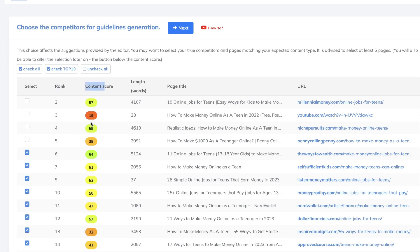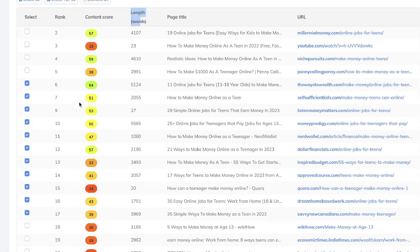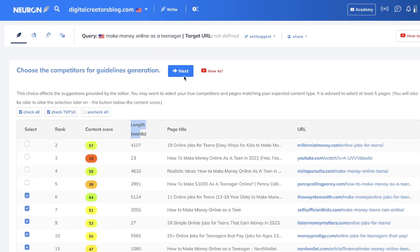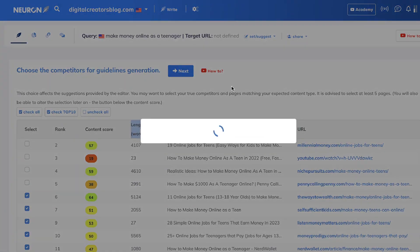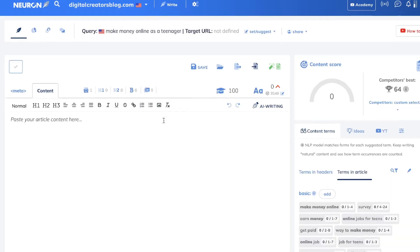Your competitors will be sorted by rank and content score — a number between 0 and 100, where higher means more optimized content — along with word length, page title, and URL. This allows you to get the most relevant data and recommendations based on the competitors you're going after. Once you've selected or deselected your competitors, you can move to the next step, where Neuron Writer gathers all the most important ranking factors and loads them into your content editor.